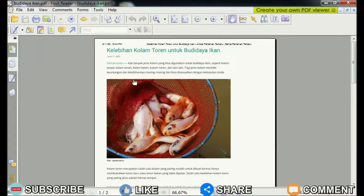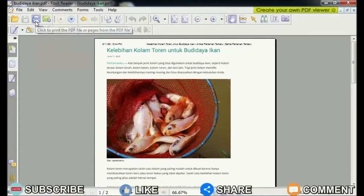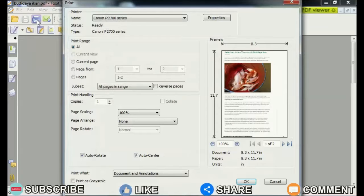First, friends, first open the PDF file that will be printed into four parts or paper. Then friends, enter the print menu.